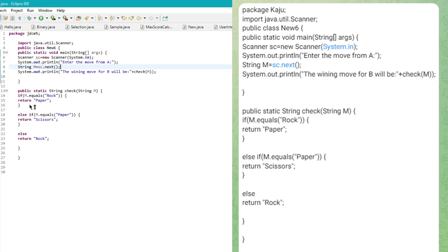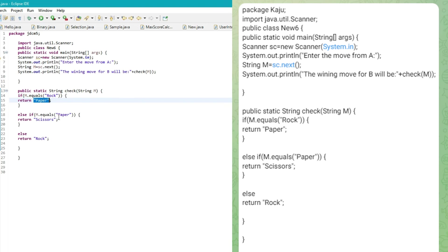I'm passing the string — rock, paper, or scissor — to the method 'check'. Inside, it checks: if the move equals rock, it returns paper, which is the winning move from the side of player B. This is a static method. If there is paper then it returns scissor, and if it's scissor then it returns rock.